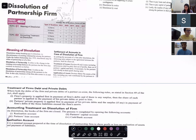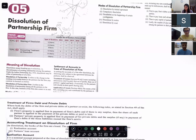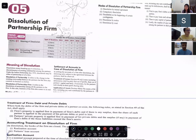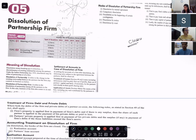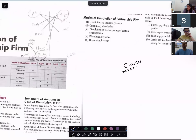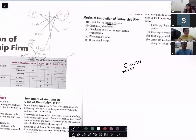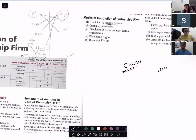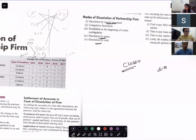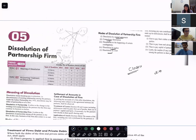We are talking about dissolution — what do we mean by dissolution? A firm is getting closed, and the reasons why a firm gets closed or dissolved include: dissolution by mutual agreement, dissolution by notice, a partner has died, dissolution by the court, or compulsory dissolution. These are the modes of dissolution.